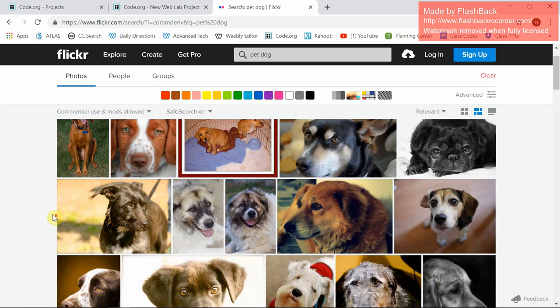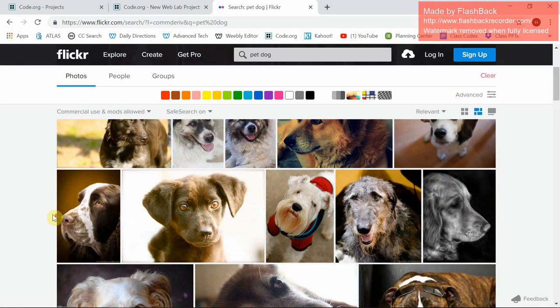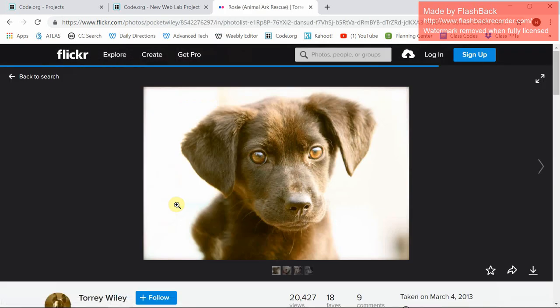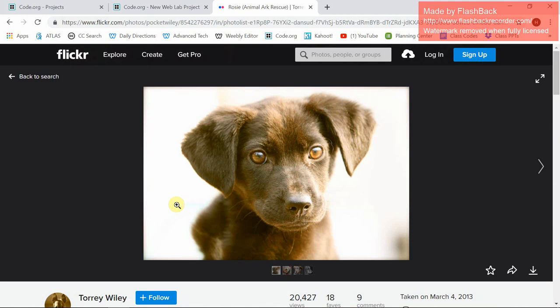I'm just going to pick a picture of a dog. This one's cute. I'm going to pick that one. Once you guys have selected it, you got to make sure you do this.